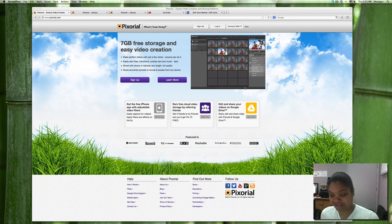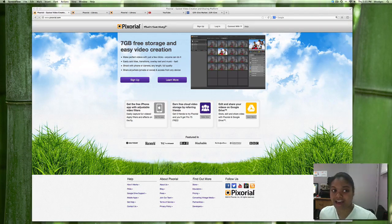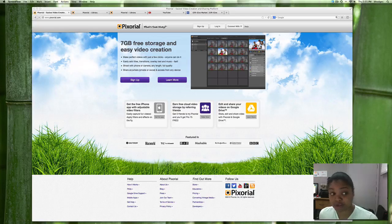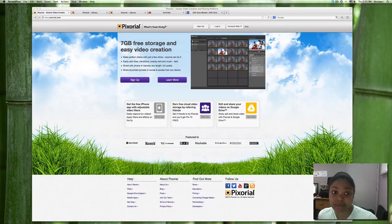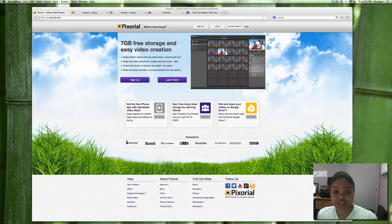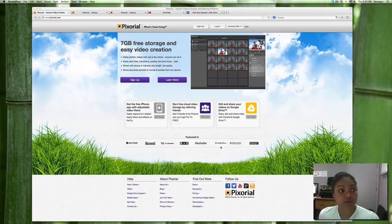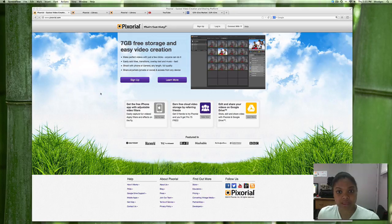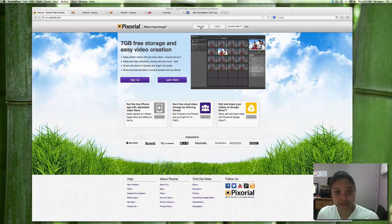This is Brittany from GiftGiv and today I'd like to show you how to upload video to your GiftGiv page using Pixorial. So the first thing you want to do is go to pixorial.com and you will select sign up here.